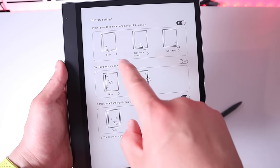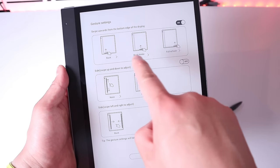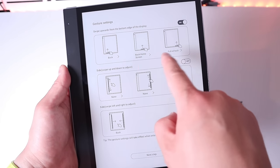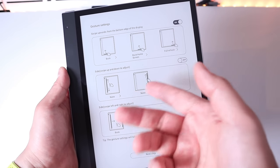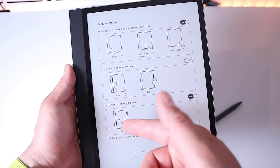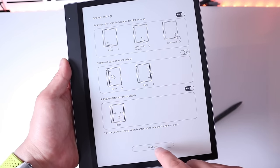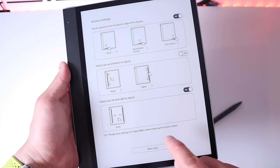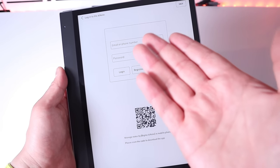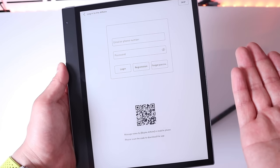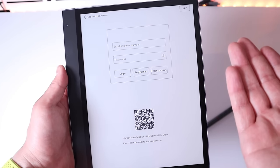You can see the gesture settings showing back, back home screen, full refresh, and you can add more. If we press on the next step you just need to register yourself. So I'll come back to that.